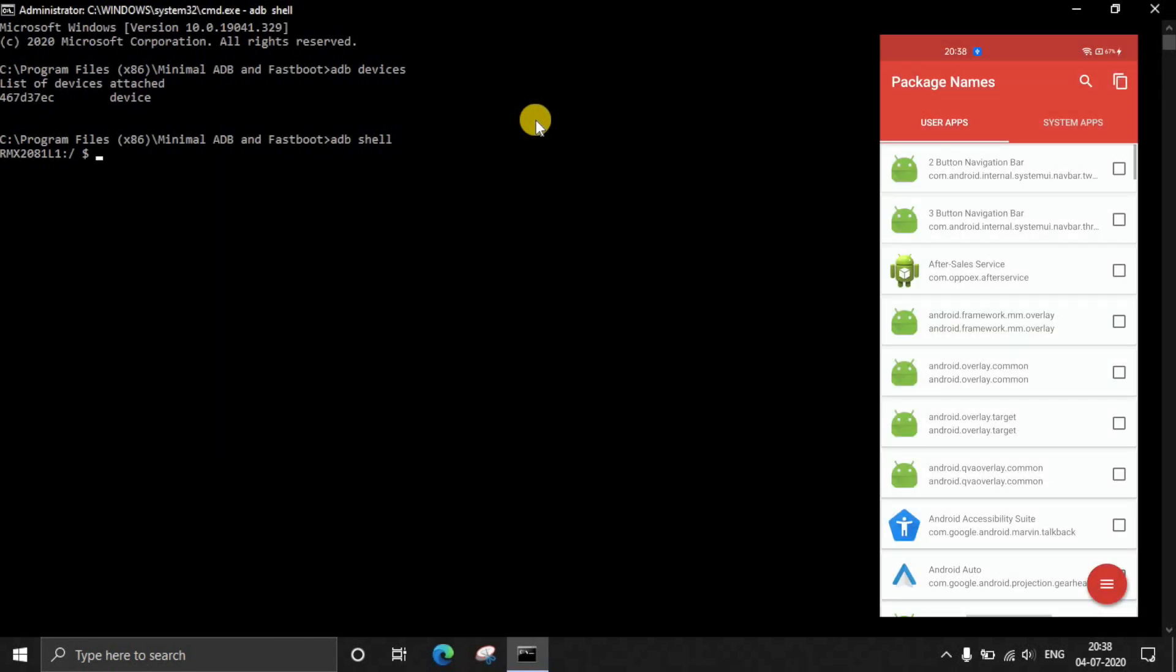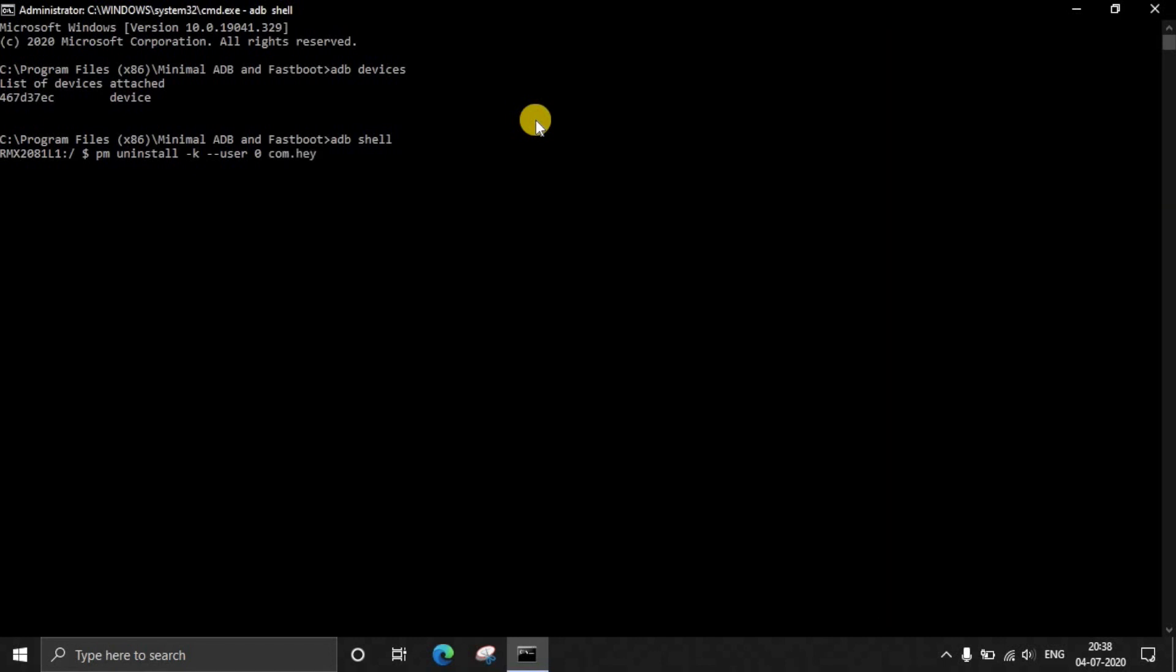Where can we find the package name? The package name can be found on the application that we installed on our phone, that is the Package Name app. Whichever application we need to uninstall, that application's package name will be available here in this Package Name app. So now coming back to the command window, just enter PM uninstall -k --user 0 and the package name.